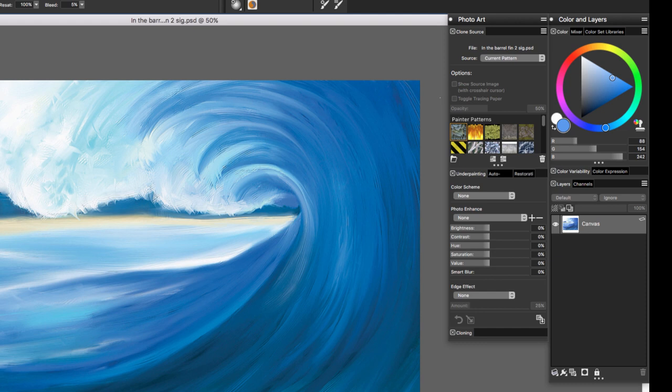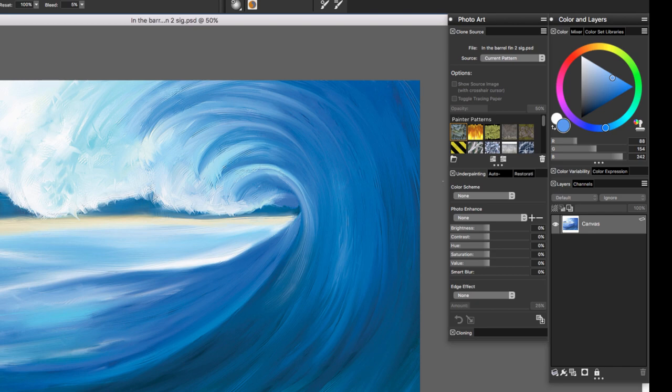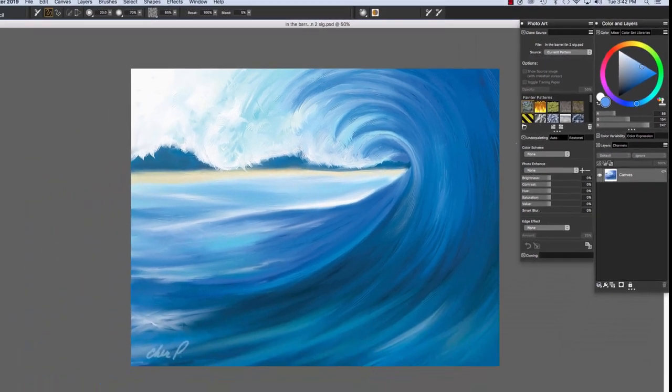The Clone Source panel opens as part of the Photo Art Palette Drawer. Here you see it at the top. Then we have the Painter Patterns and the Photo Painting Panels, Under Painting, Auto Painting, and Restoration. We'll cover these in more detail in an upcoming video.